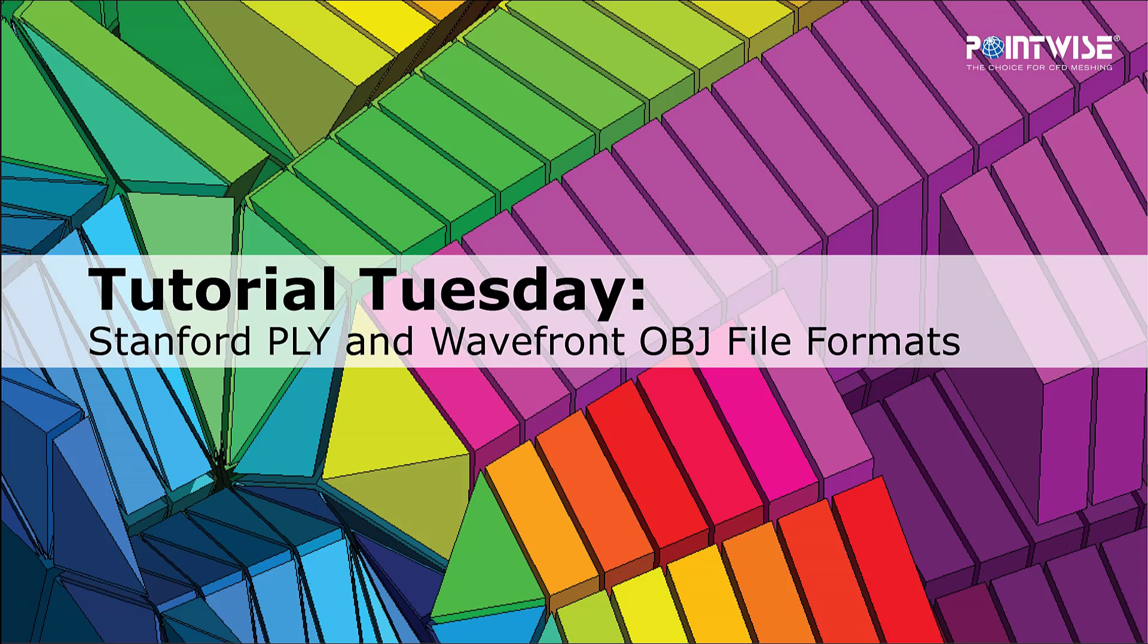Today we're going to look at two new file formats for importing discrete surfaces, the Stanford PLY and Wavefront OBJ formats.